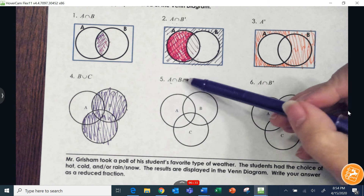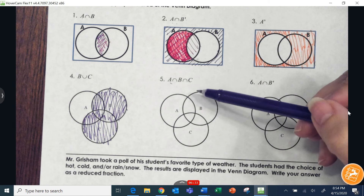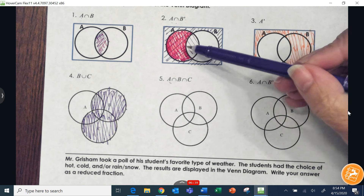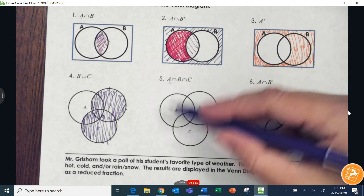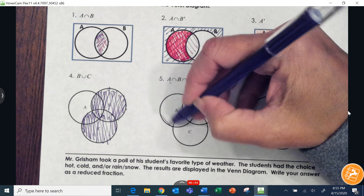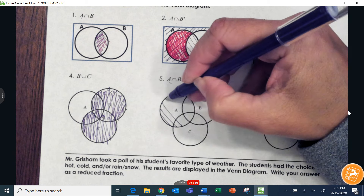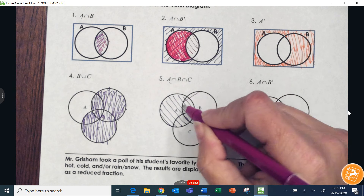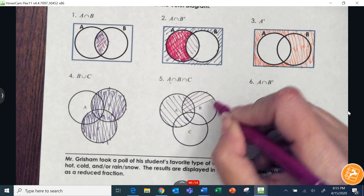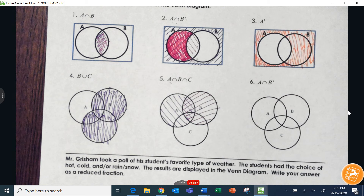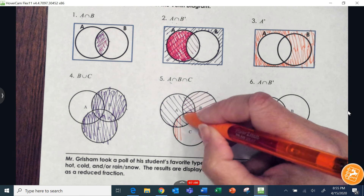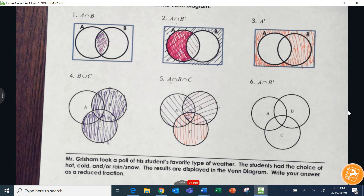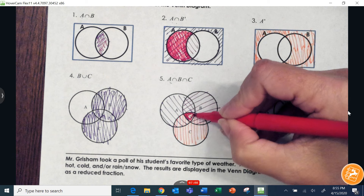This is the intersection of A, B, and C — where do all three circles overlap? You could color all three in different colors and look where they overlap. I'll use three colors: here's A, here's B, and here's C. Where do all three of them overlap? It would be just this little region in the middle.